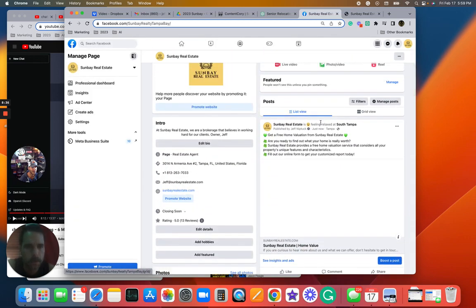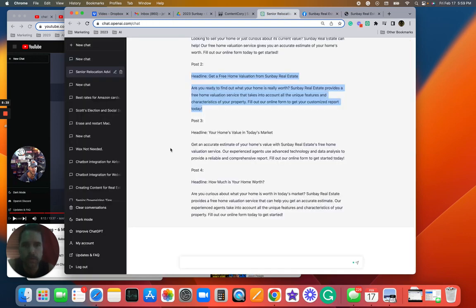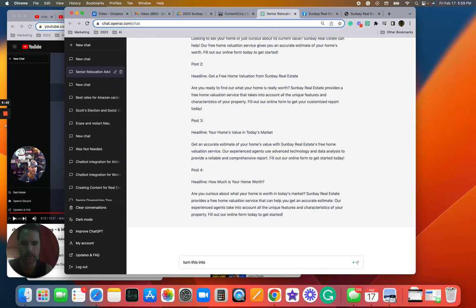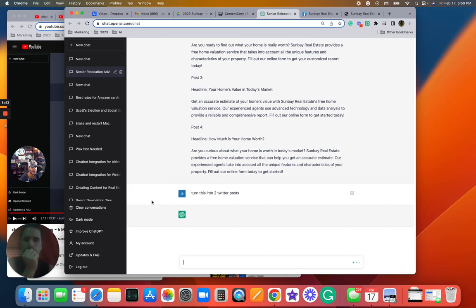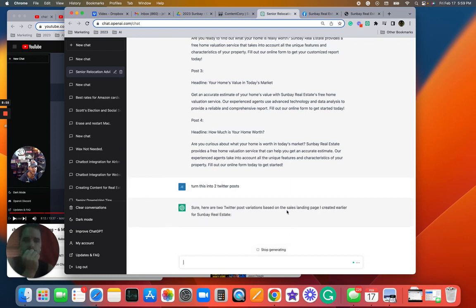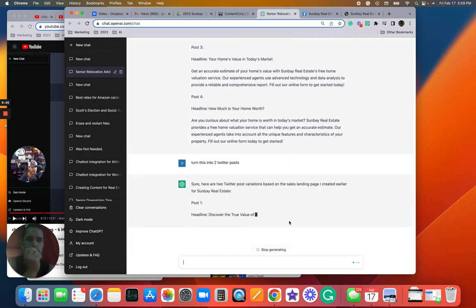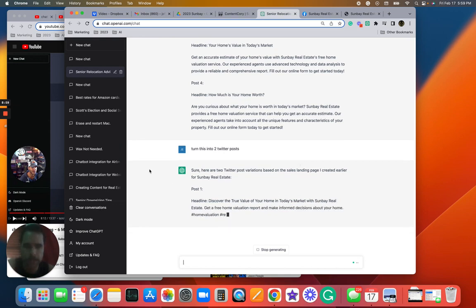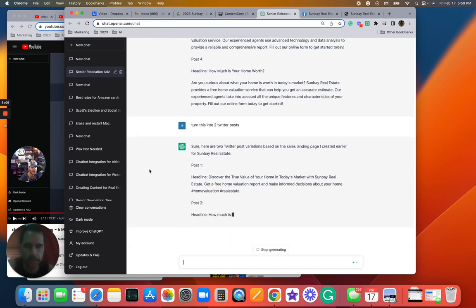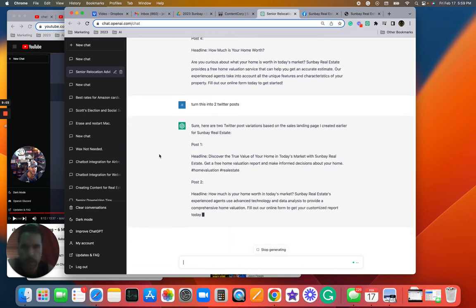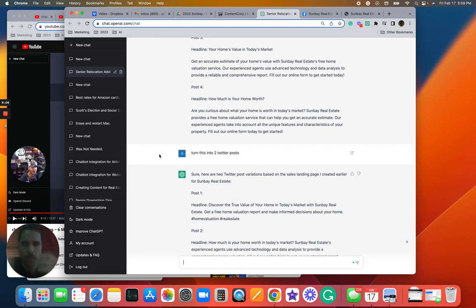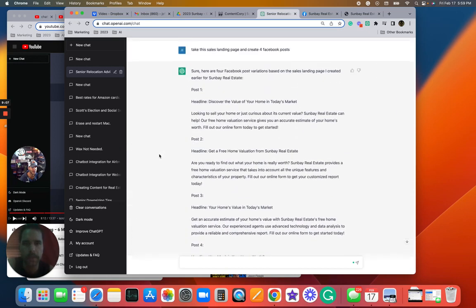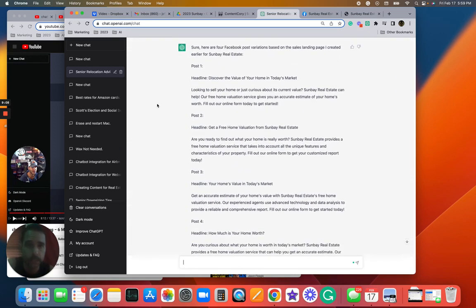Boom, boom, now we got it here. So here's what's cool, right? I don't do Twitter, but even if I did Twitter I could say: turn this into two Twitter posts. Boom, it creates the two Twitter posts. So I just want to show you what we can start doing with this technology.